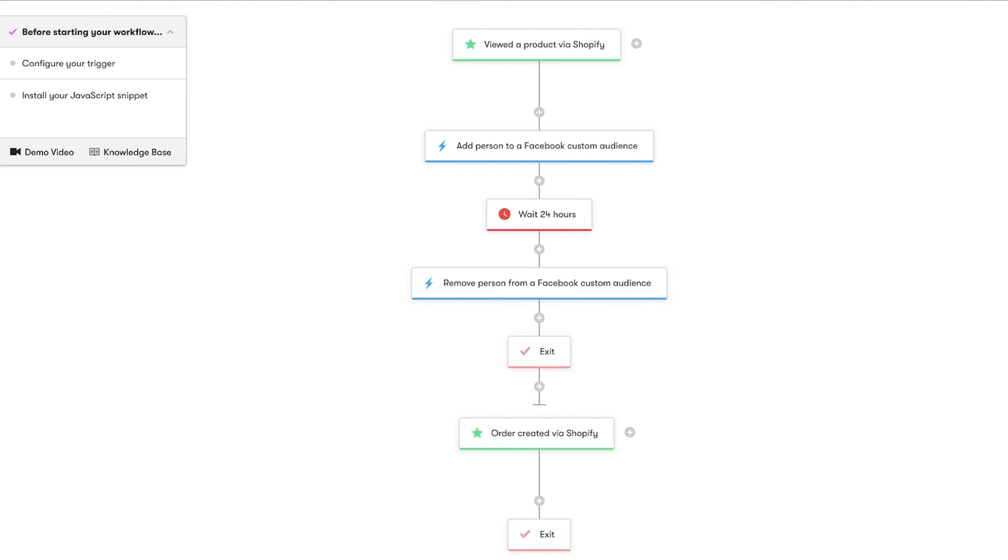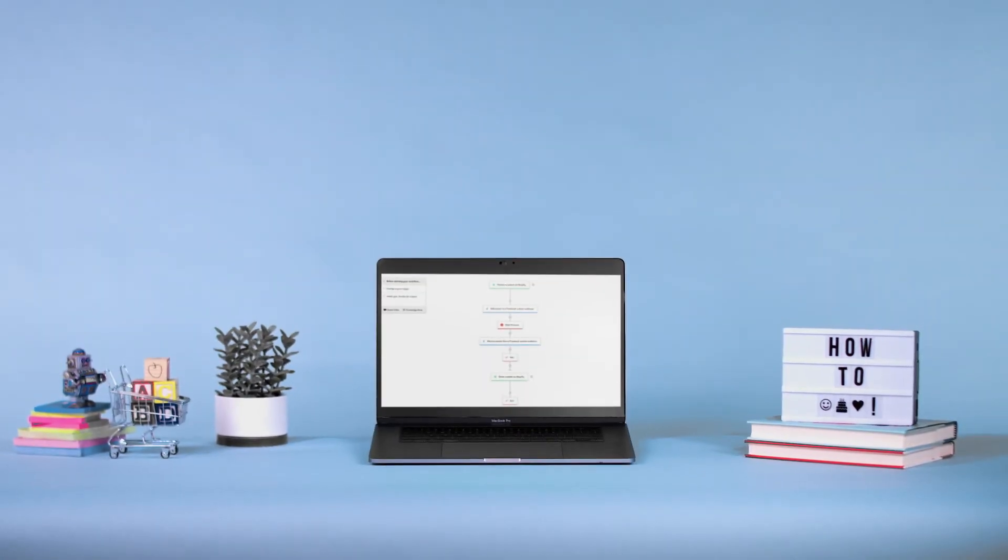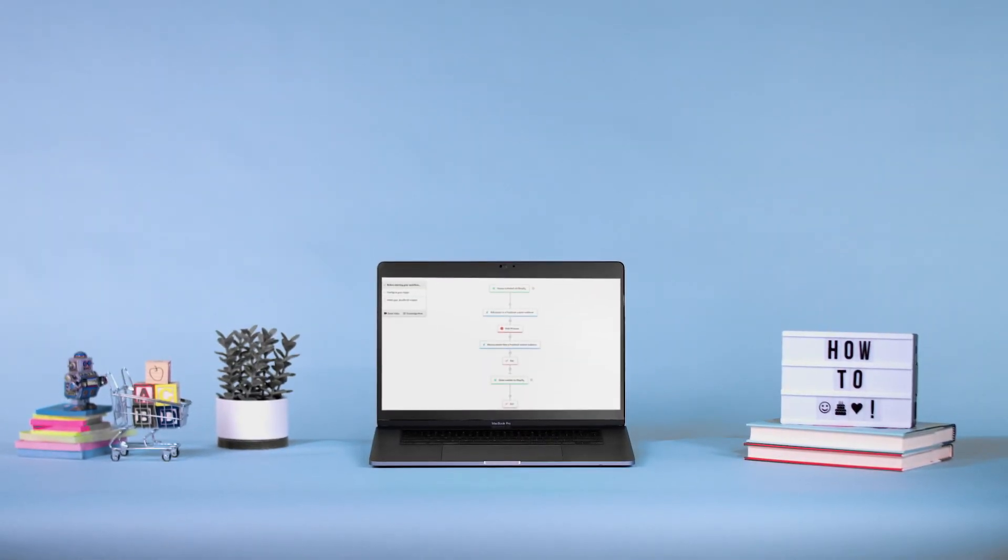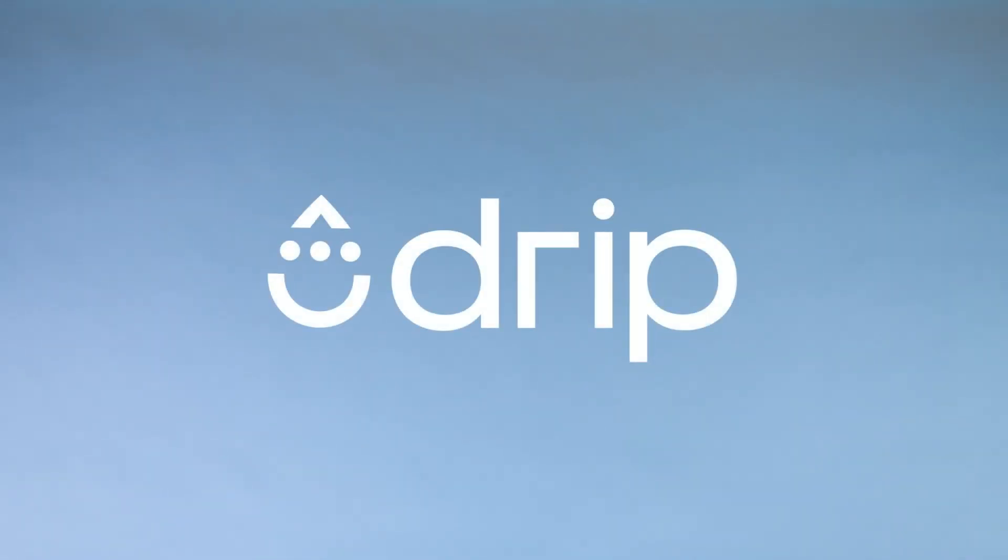Now that we're all set, let's activate this workflow. Facebook custom audiences are a great way to engage personally with people who interact with your brand through social media, and Drip makes it as seamless as possible.